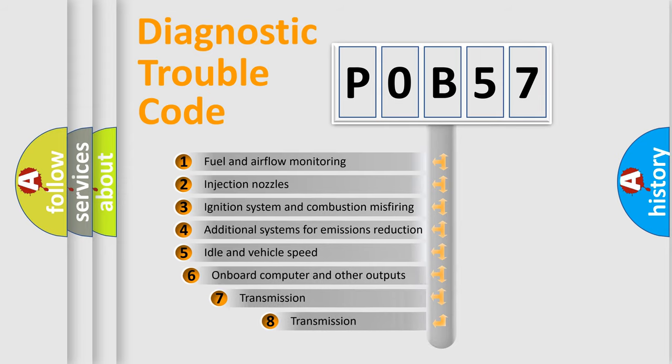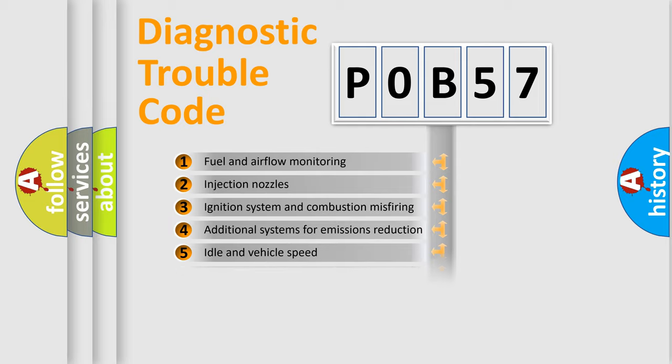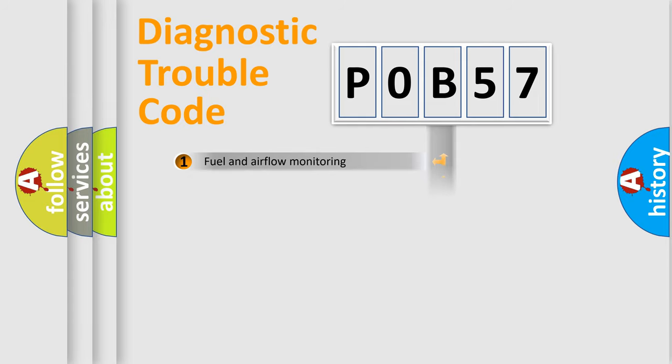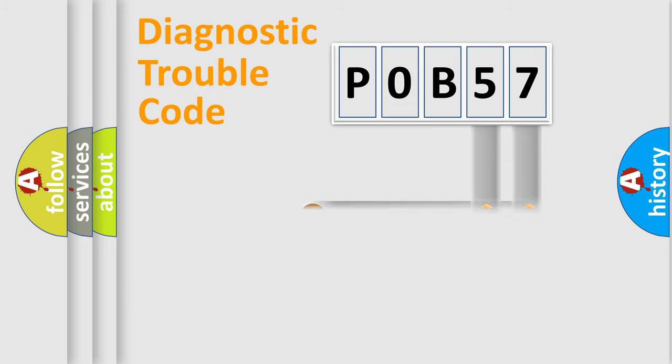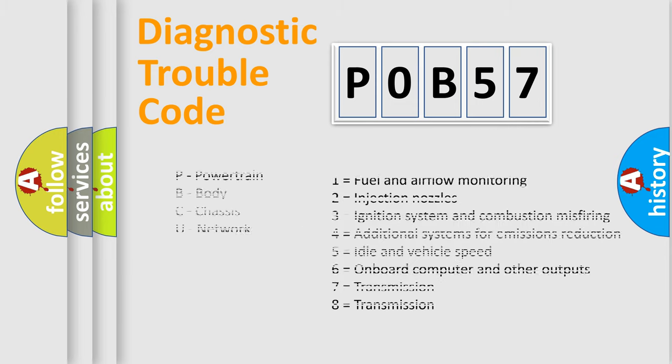The third character specifies a subset of errors. The distribution shown is valid only for the standardized DTC code. Only the last two characters define the specific fault of the group. Let's not forget that such a division is valid only if the other character code is expressed by the number zero.